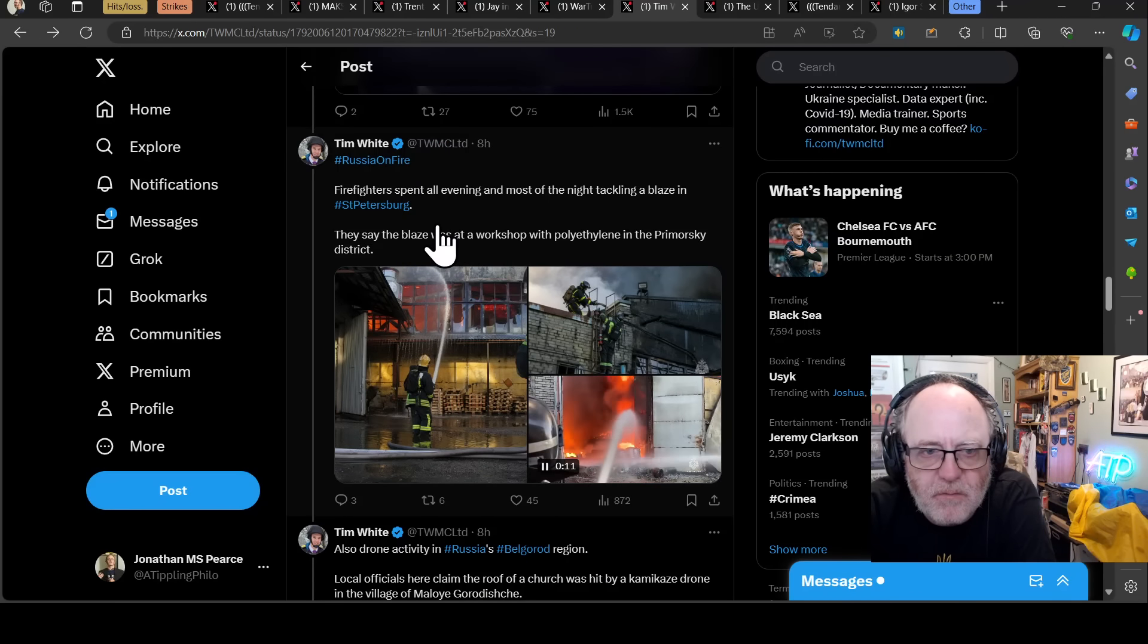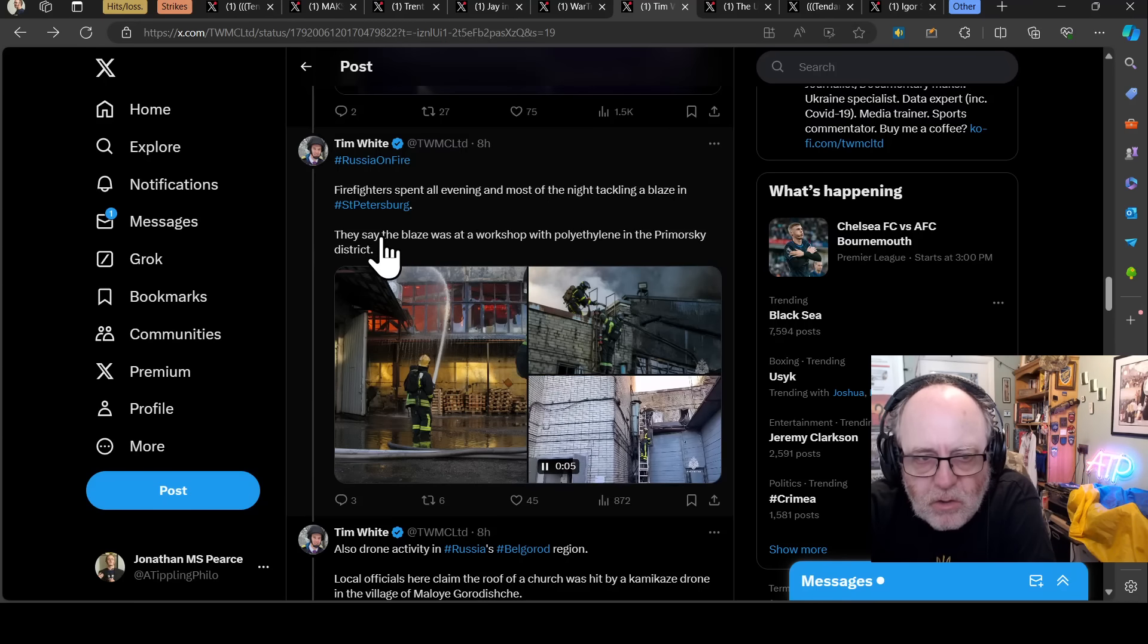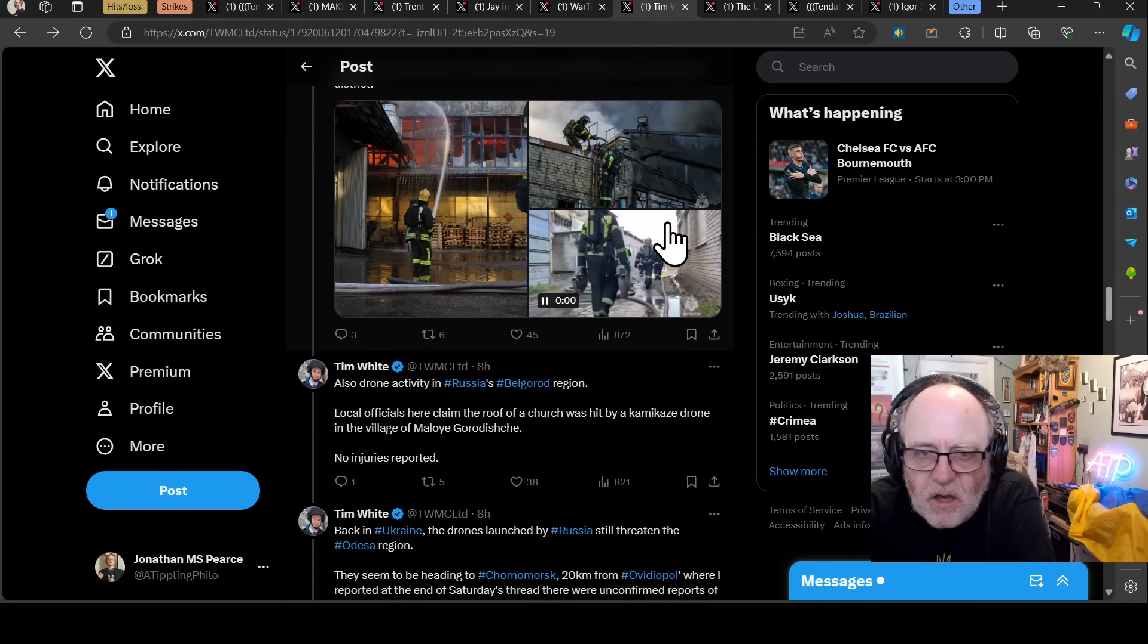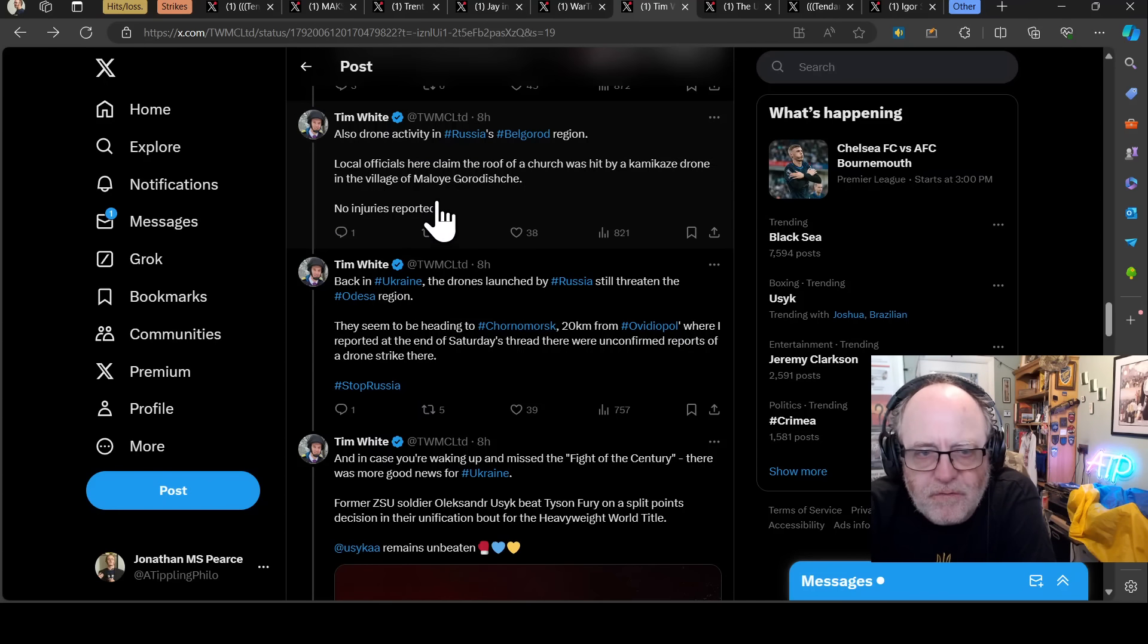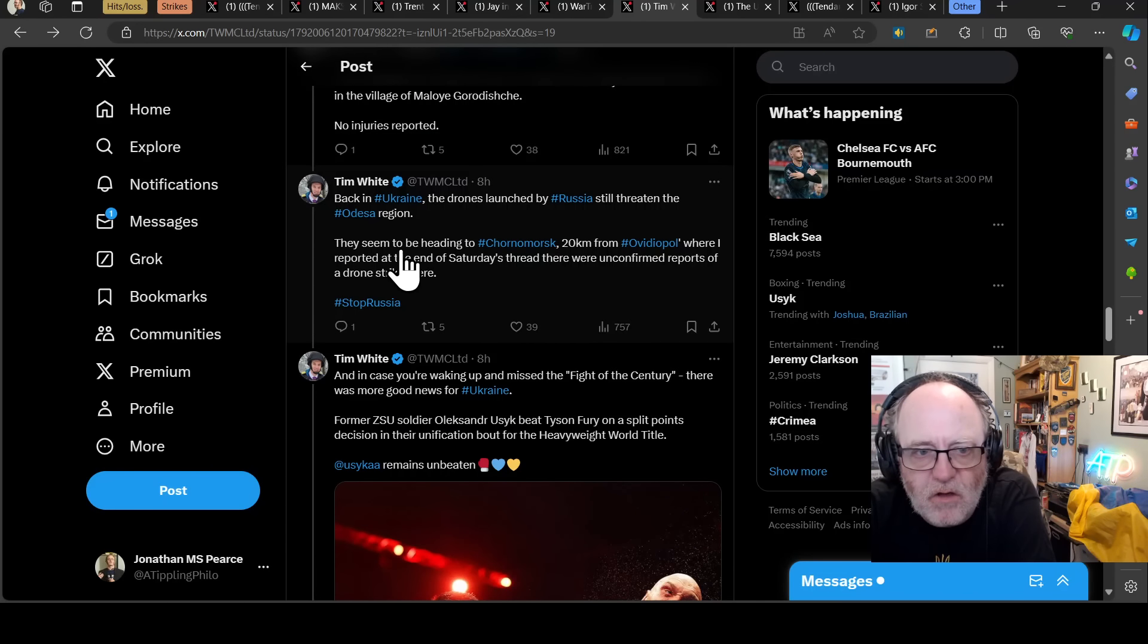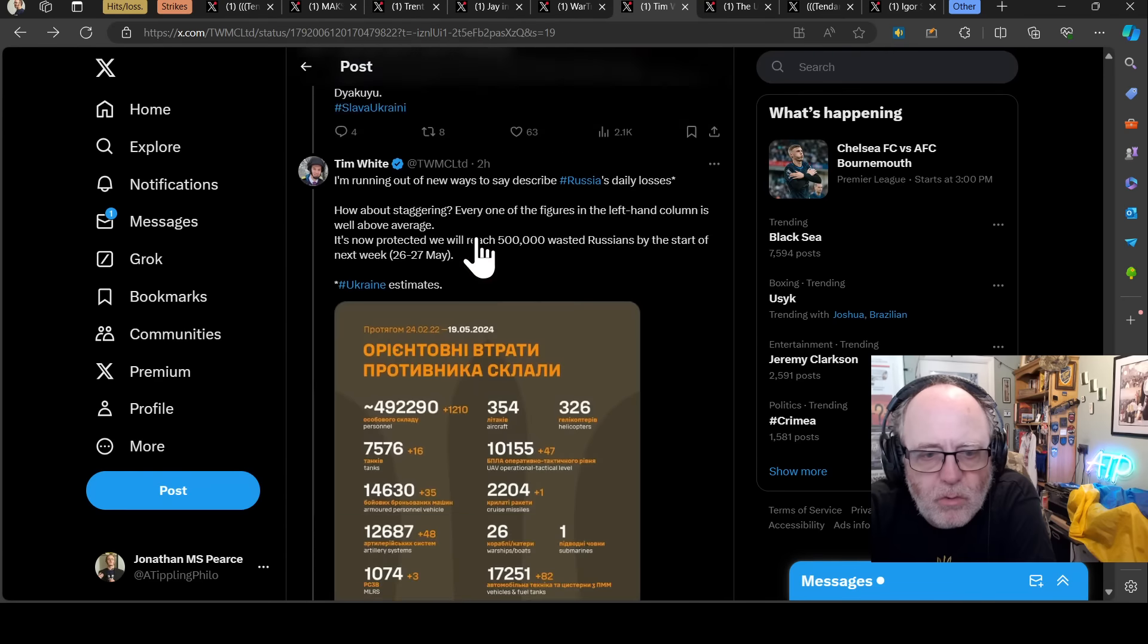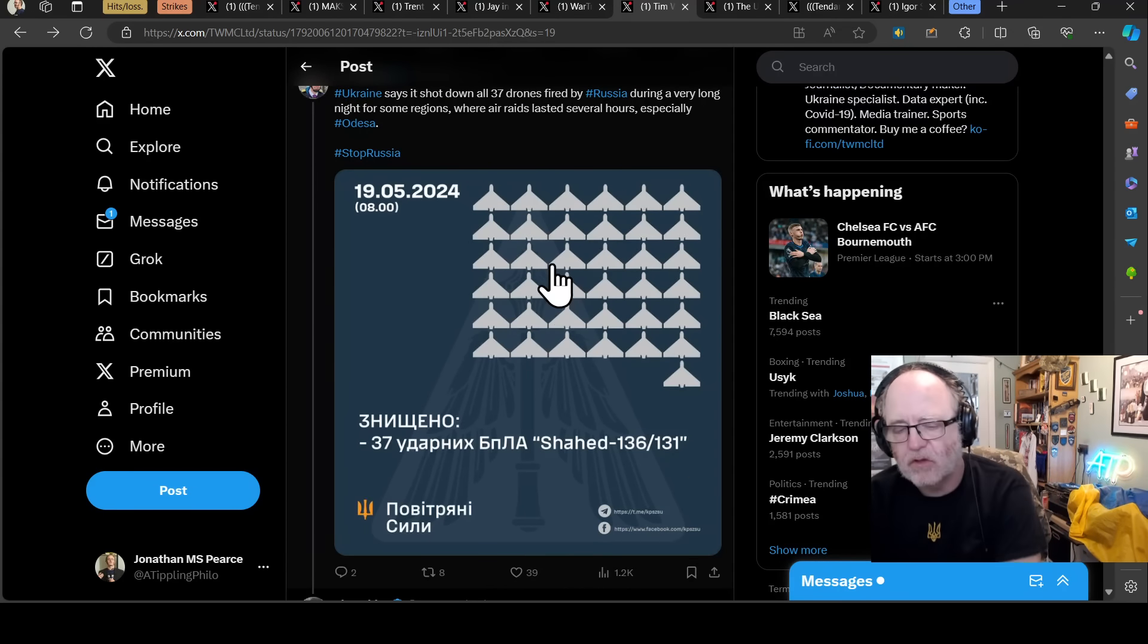Russia on fire, some firefighters spent all evening and most of the night tackling a blaze in St. Petersburg. Also drone activity in Belgorod in Russia, just across the border from Kharkiv. Local officials claim the roof of a church was hit by a kamikaze drone. Back in Ukraine, the drones launched by Russia still threaten the Odessa region. So Russia did send 37 drones into Ukraine last night and all 37 were shot down. So assuming that's true, and of course there might be an element where Ukraine are not telling the truth, but they generally seem to be like, when you have really poor interception rates, they tell you.